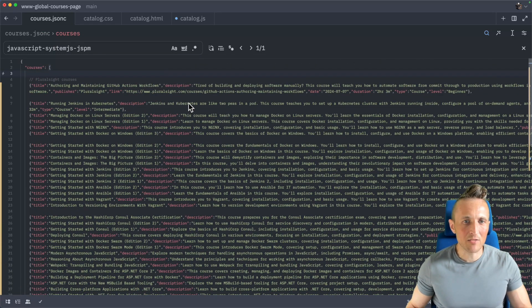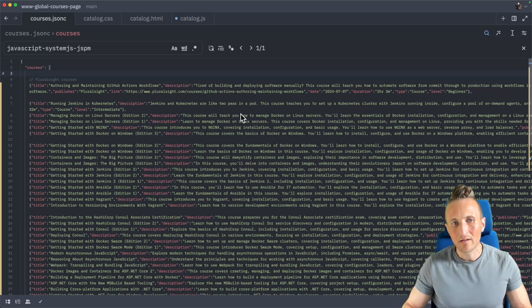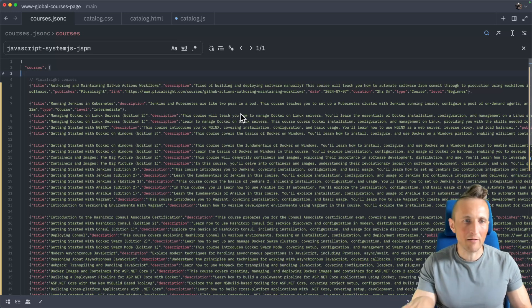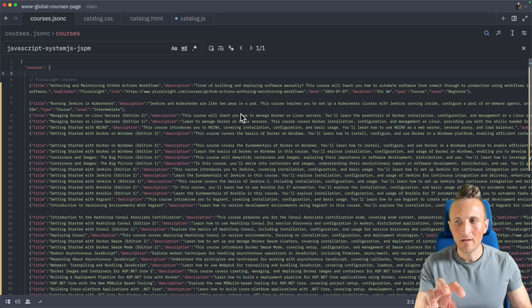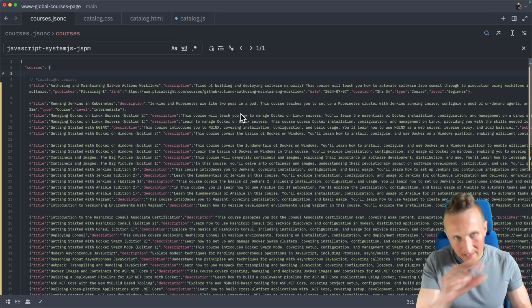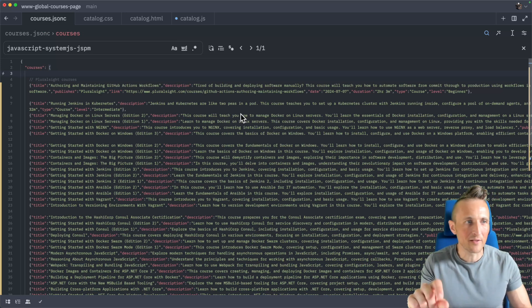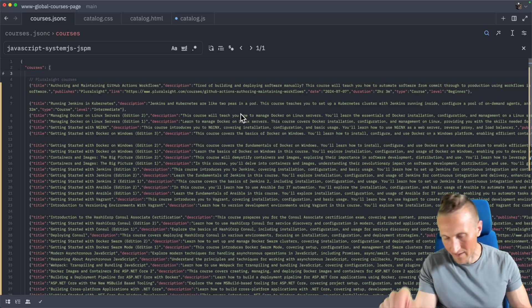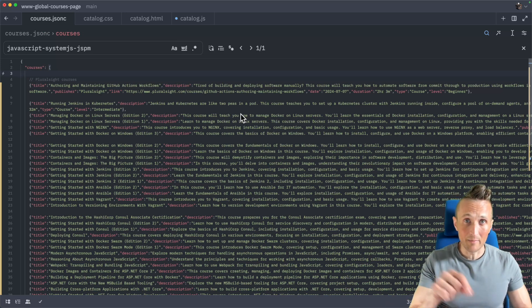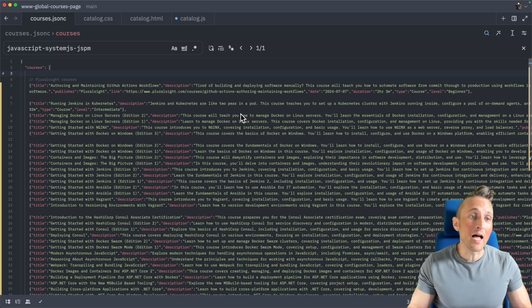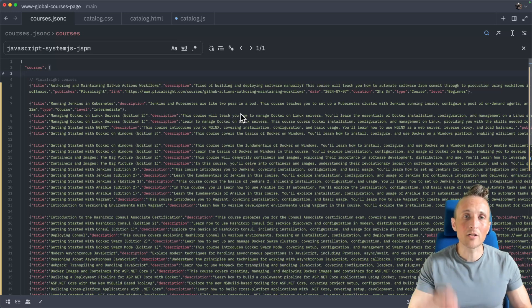But think about how much work it would have been for me to go to each of those pages, grab the description wherever that was at, maybe I would have had to write some JavaScript to find the description element and extract its text, and then come back and paste it into the description field for that JSON object and then move on to the next one. That would not have been very much fun. It would have been a lot, a lot more time than what I just did here, even though I had to break this down into chunks.